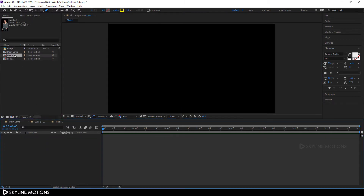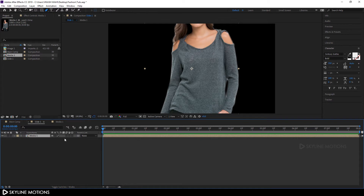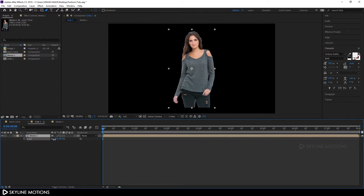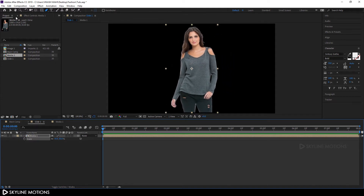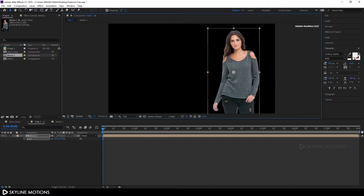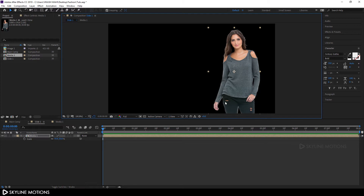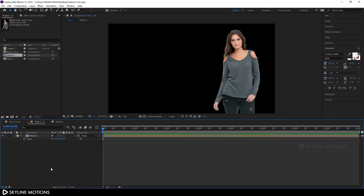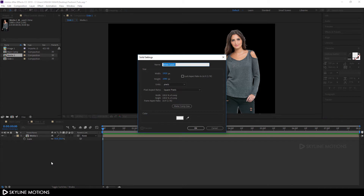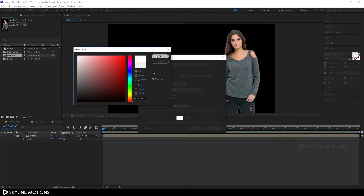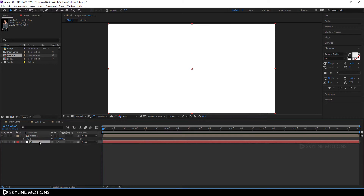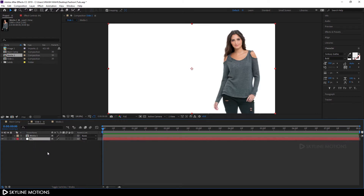Double-click on Slide 1 to open it, drag the Media 1 comp into Slide 1, and hit S to bring out the scale properties and scale it down a little bit. Select the move tool and drag it into position. Now we have to take a background — hit Ctrl+Y to take a new solid, call it 'BG,' set the color to white, hit OK, and drag it below the Media 1 comp. Now we have to create a rectangular stroke.